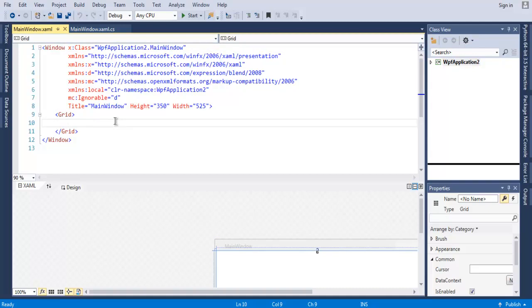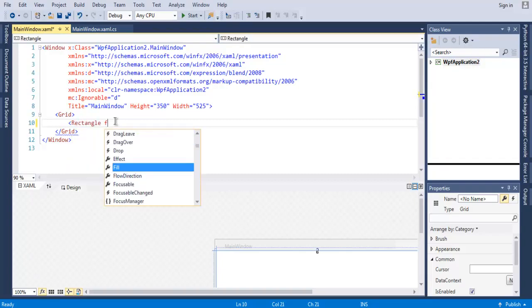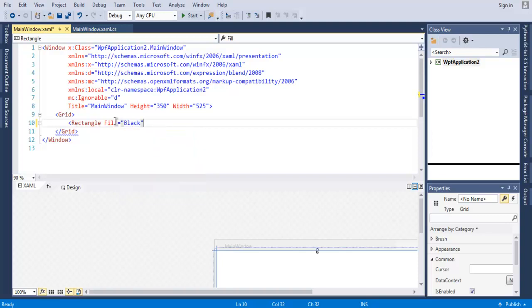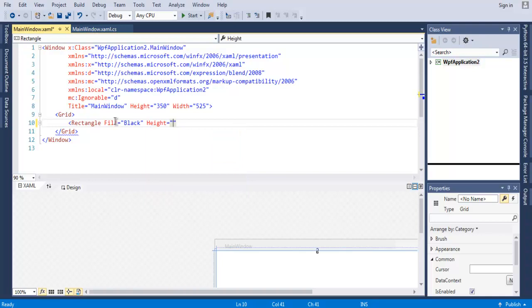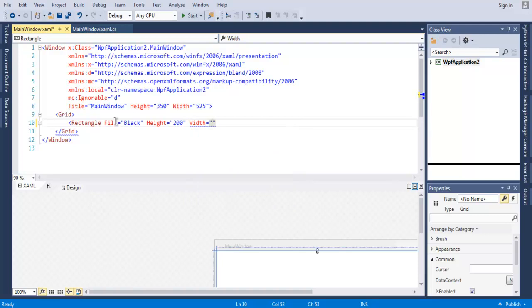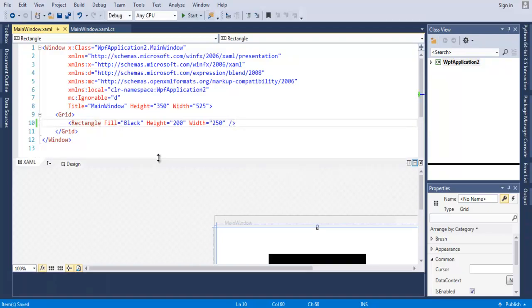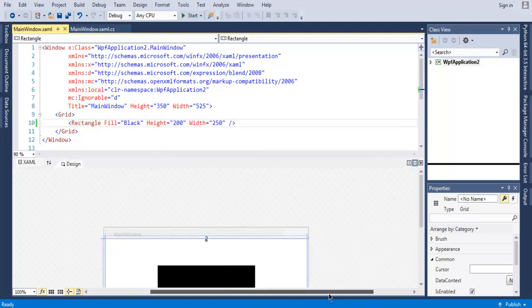So we type in rectangle and here I'm going to set the Fill for it. Let's say I want to use a rectangle of black, then set height equals to 200, then width equals 250. And then I'm simply going to close my rectangle.